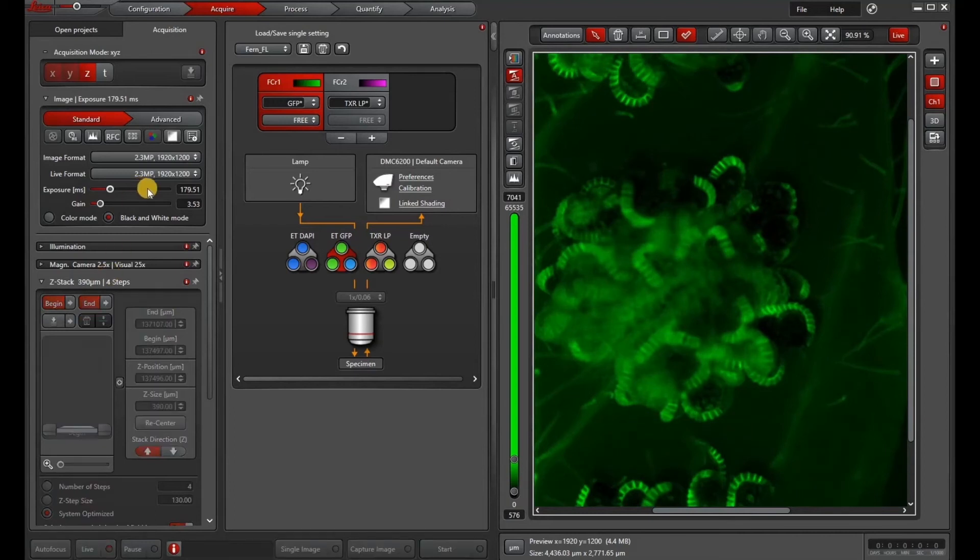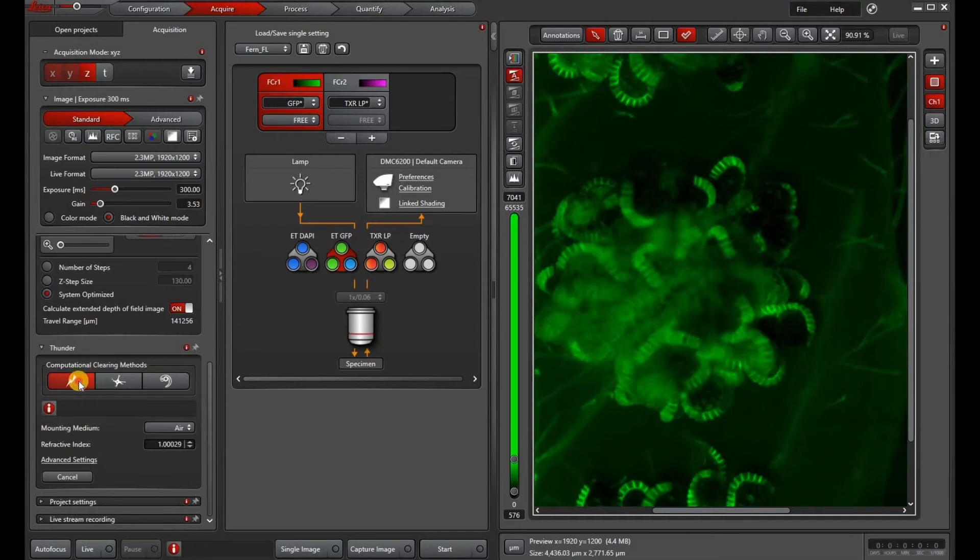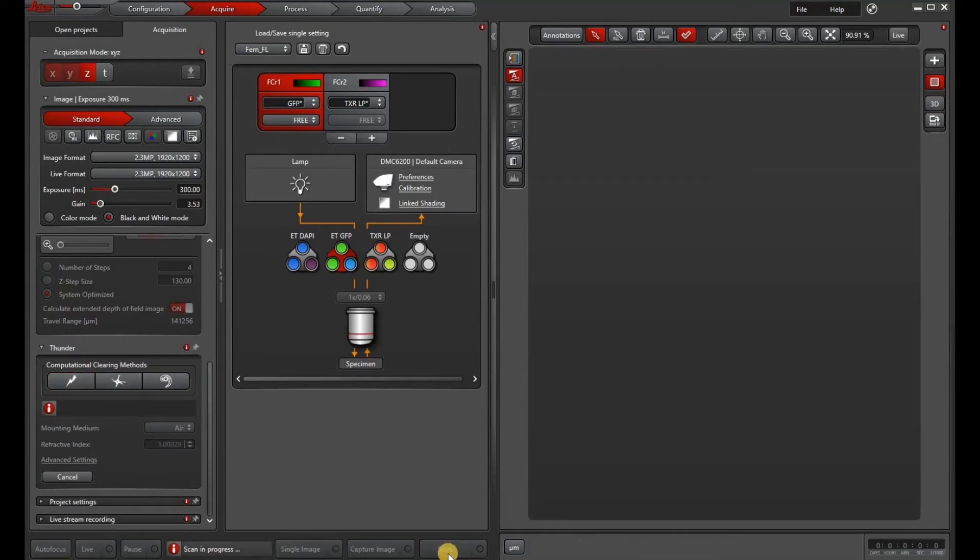One thing to check before you hit start is to set your exposure time back to the original setting. Because sometimes I shorten that exposure to get faster refresh rate. Let me turn off the ICC and then I'm going to hit start.